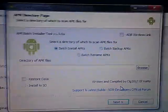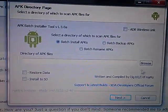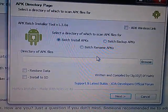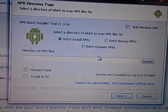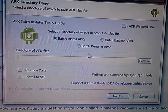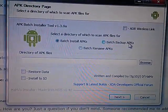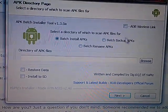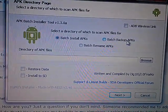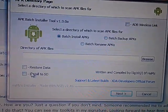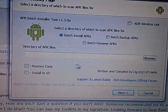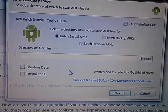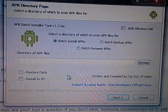Alright, with this tool, let me refocus this. You can batch install APKs, backup your APKs as well. You can do a lot of things with this tool. It's very helpful.